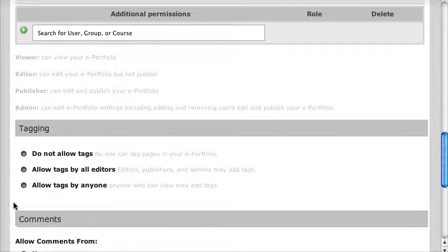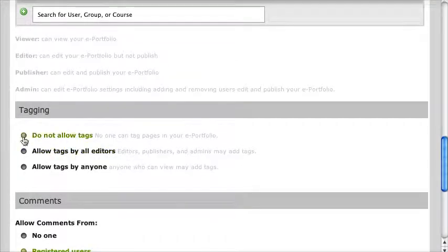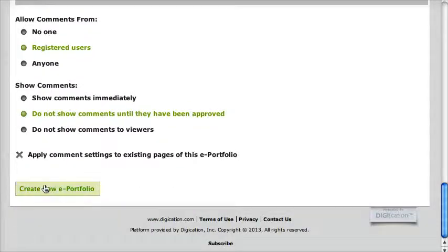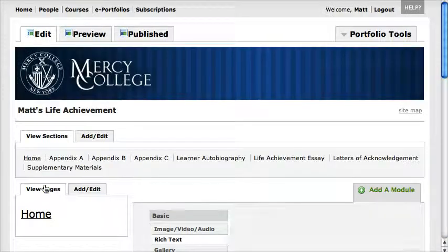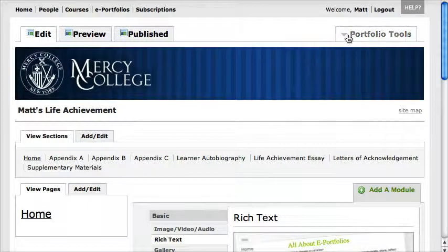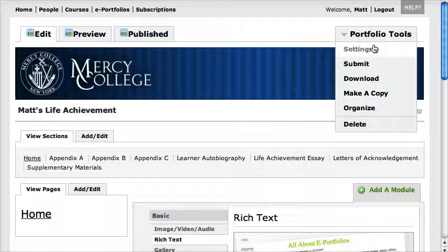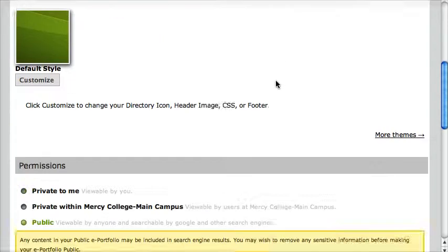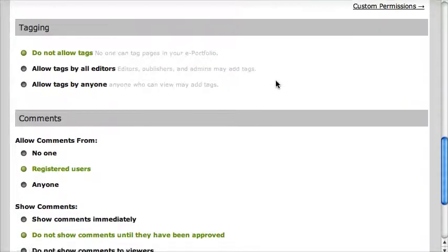If we scroll down to the bottom, we've got to decide whether you want tags or not — you can decide that on your own. And finally, the last button: Create a New ePortfolio. When I click this, it's going to bring me to where I'm going to work on this ePortfolio. You can always get back to those settings up here on the top right under Portfolio Tools, and it will take you back to where you make changes to the URL, the theme, and the permissions.